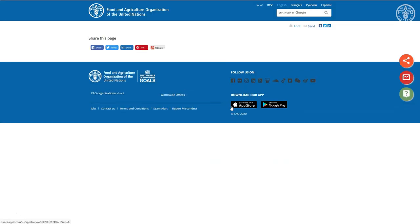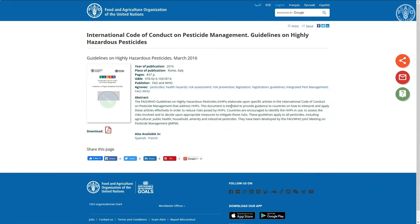These were published in 2016 to assist countries to reduce the risk of HHPs. You can download the guidelines from this introduction page.